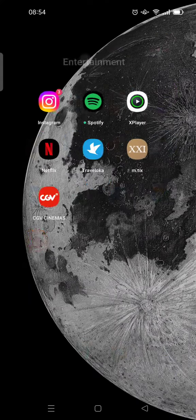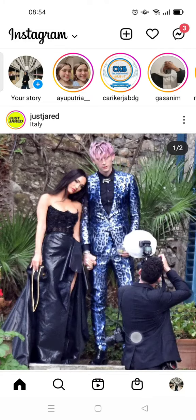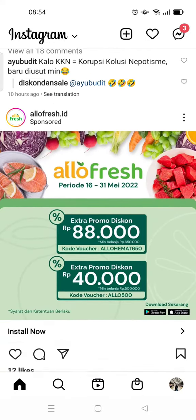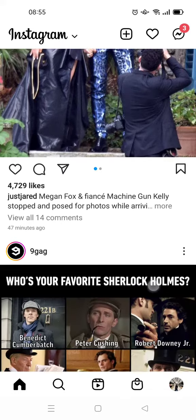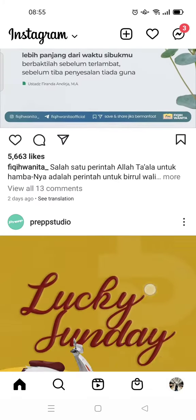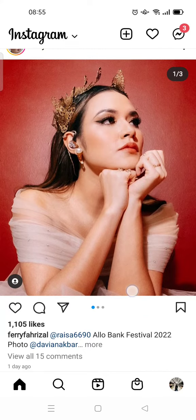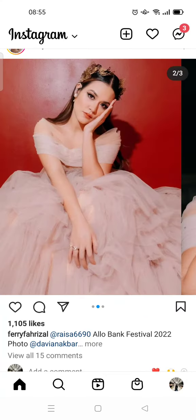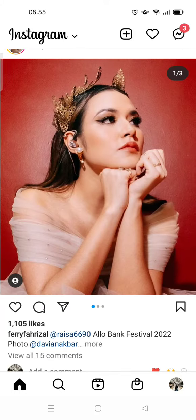So open the Instagram app first and then let's find the carousel post. Okay, so for example, like this — this contains more than one photo.